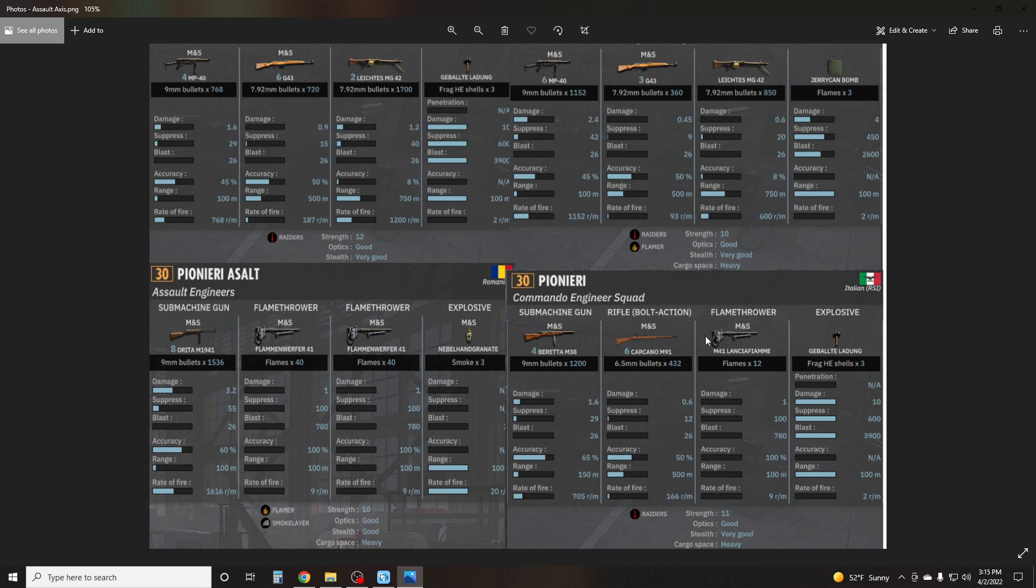And finally, we have another new unit out of the Italian DLC, the Pionieri for the Italians here. This Pioneer squad is quite interesting. It has four Berettas, which are, I would say, the best submachine gun in the game, right up there next to the Thompson. Has six bolt-action rifles. That's an unfortunate weakness. They are not that effective. But then we have a flamethrower, and we also have a grenade, which is really cool. I'm going to be honest, I haven't really gotten to use this squad very much. But I have to imagine the combination of a grenade and a flamethrower is pretty darn sick.